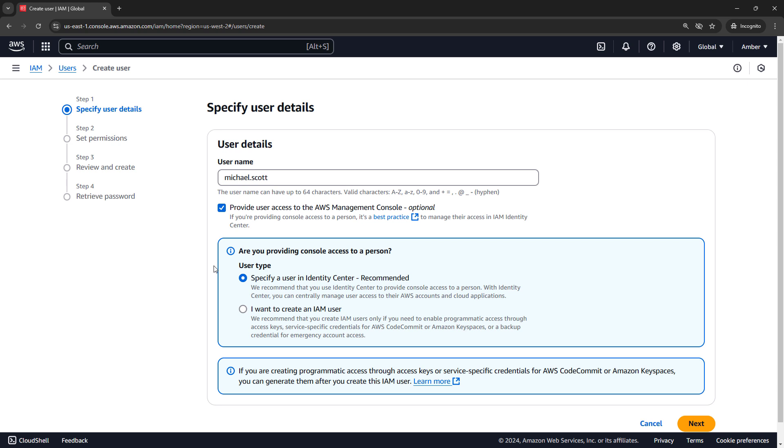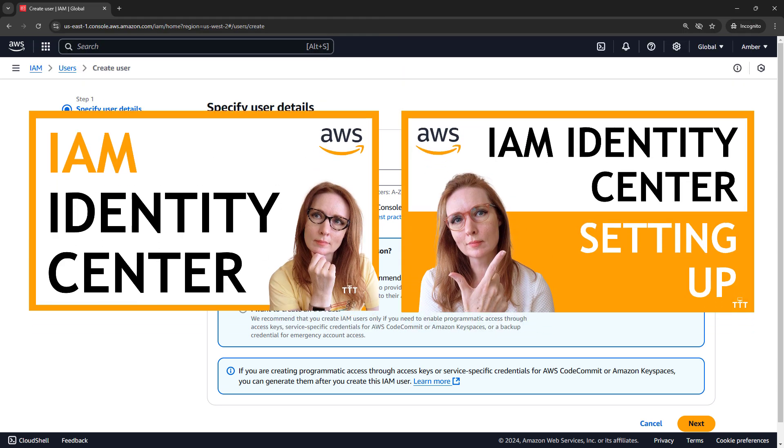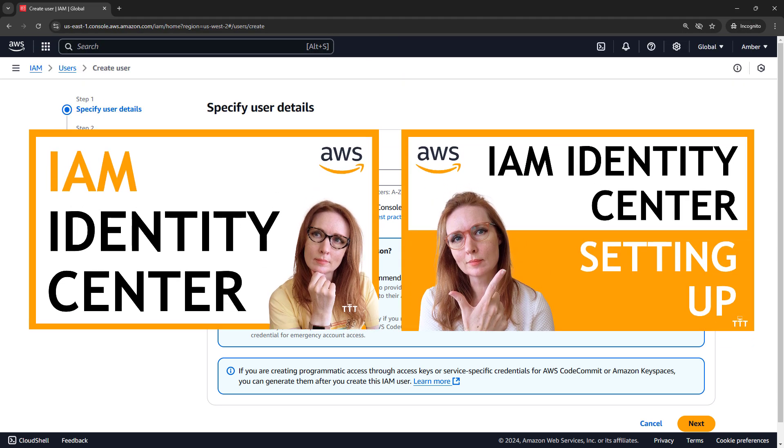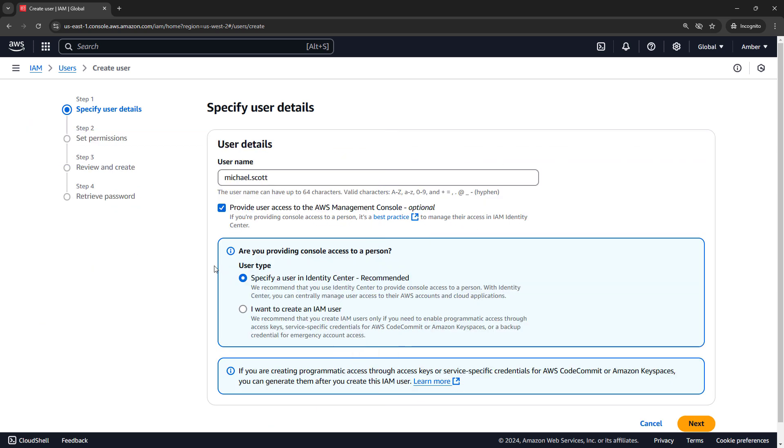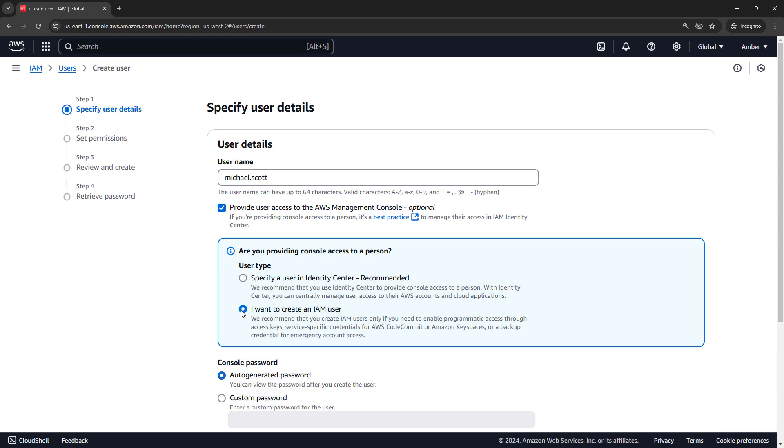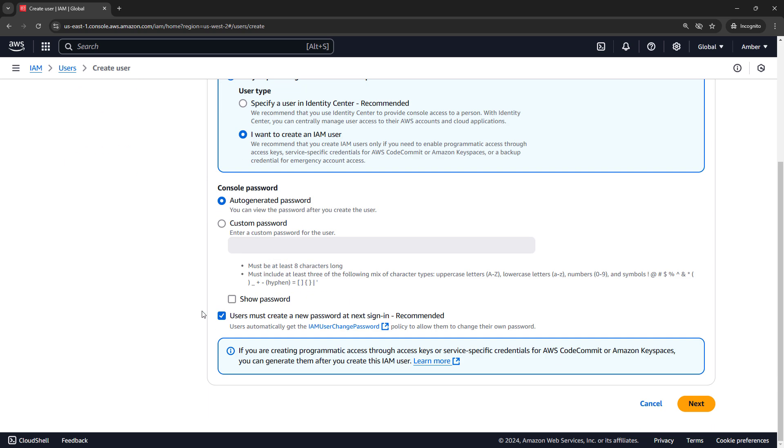And then we need to select a user type. Now, these days, Amazon tends to be pushing us towards using the Identity Center. That's the recommended way to do things. That's a whole different video. I've actually got two videos for that, one about the theory, and then one on how to actually set it up and use it. So definitely check those out since those are the recommended way to do it. But I want to just go through the core concepts of IAM generally, so we are going to skip that and just create an IAM user. For passwords, I'll create a custom password. And generally, you want your users to create their own password when they sign in next. I'm going to untick that, just to keep life simple, and then we'll say next.